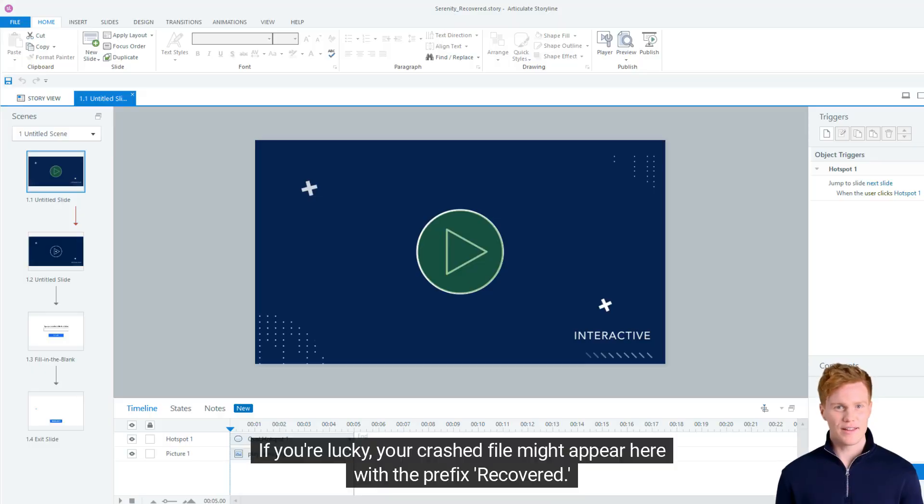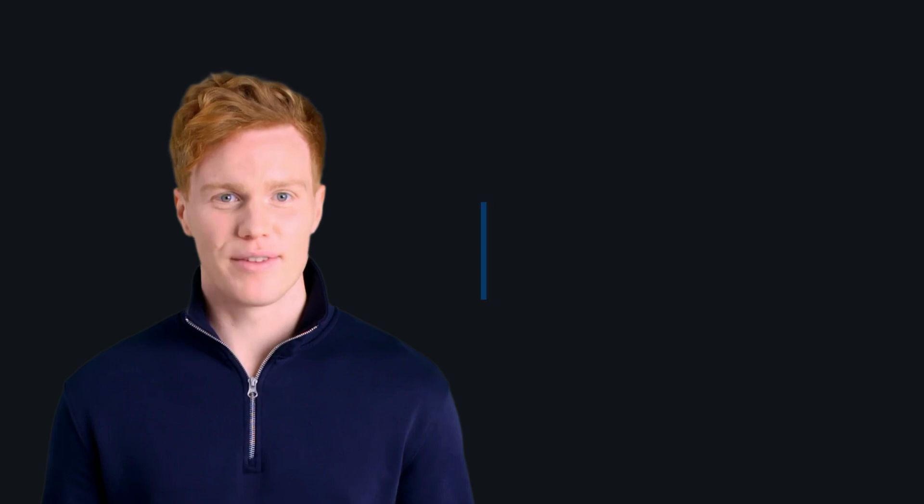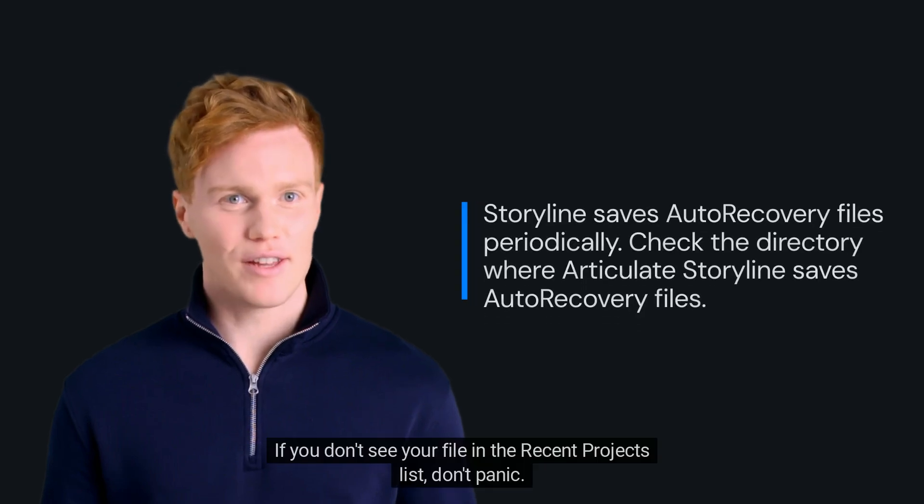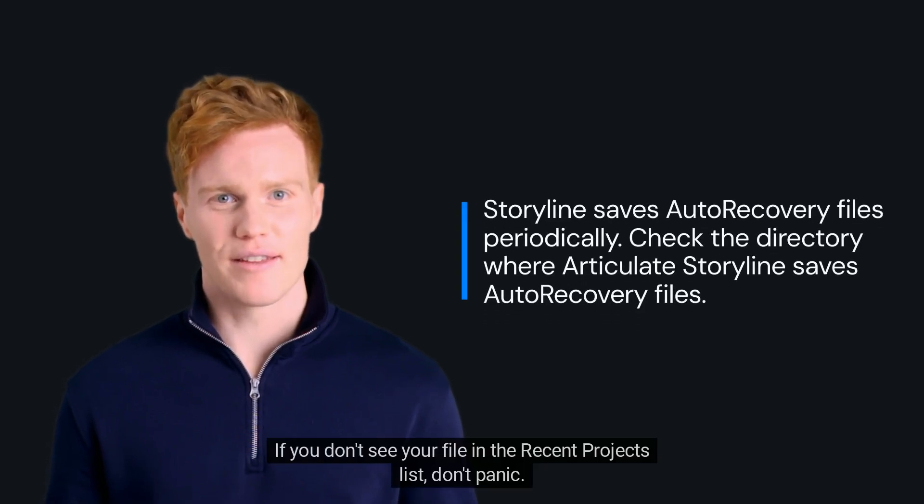If you're lucky, your crashed file might appear here with the prefix recovered. If you don't see your file in the recent projects list, don't panic!